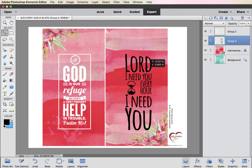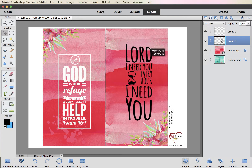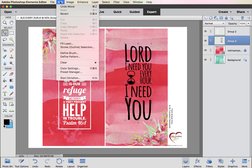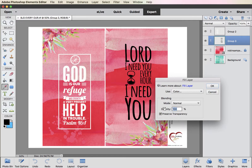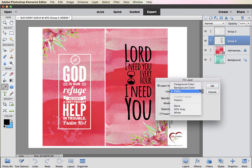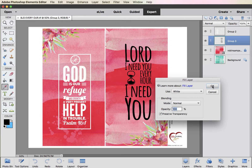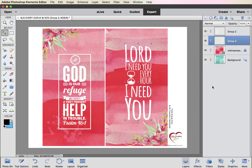Now they're together and cannot be ungrouped at this point. So if you wanted a set that was still grouped, you could make a copy before you do this. Then go to Edit, Fill Layer — Color, Preserve Transparency is checked — and choose White. There we are.